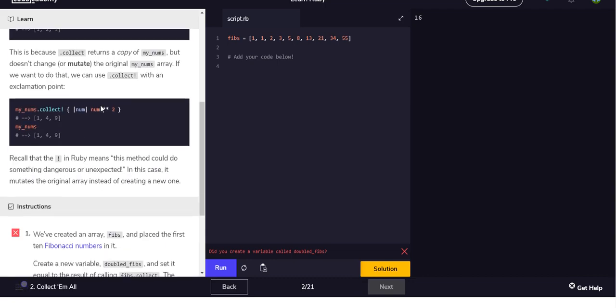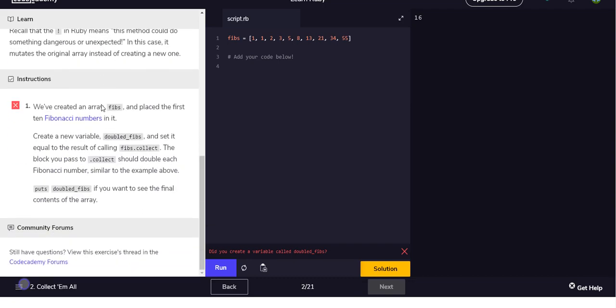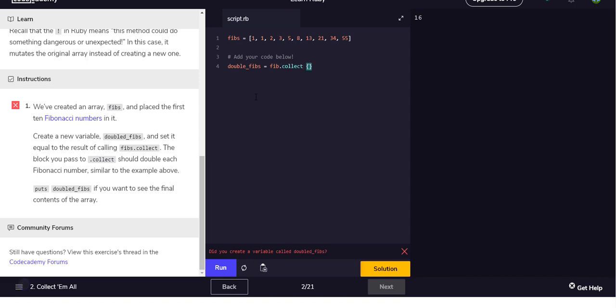So what it's asking us to do is make a new variable called double_fibs and we're gonna set it to equal our Fibonacci numbers on line one .collect, and we're gonna say for each number we want to take that number and multiply it by two.